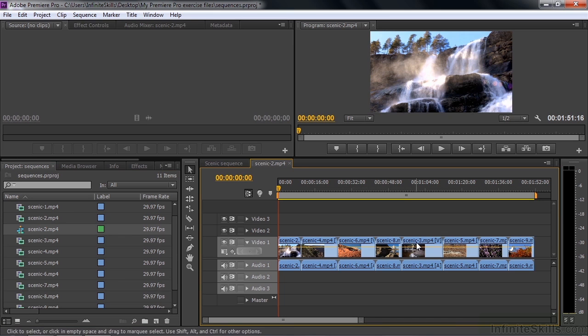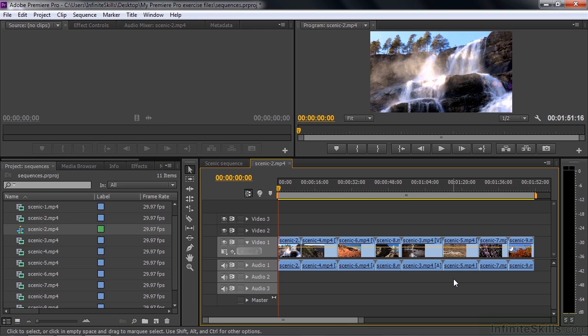And now I'll drag it to the new item icon. And lo and behold, two, four, six, eight, three, five, seven, nine. It creates a sequence in the order in which we selected the clips. Pretty nifty. So that's how you create sequences here inside Premiere Pro. And now we're going to start editing those sequences in the upcoming lessons.